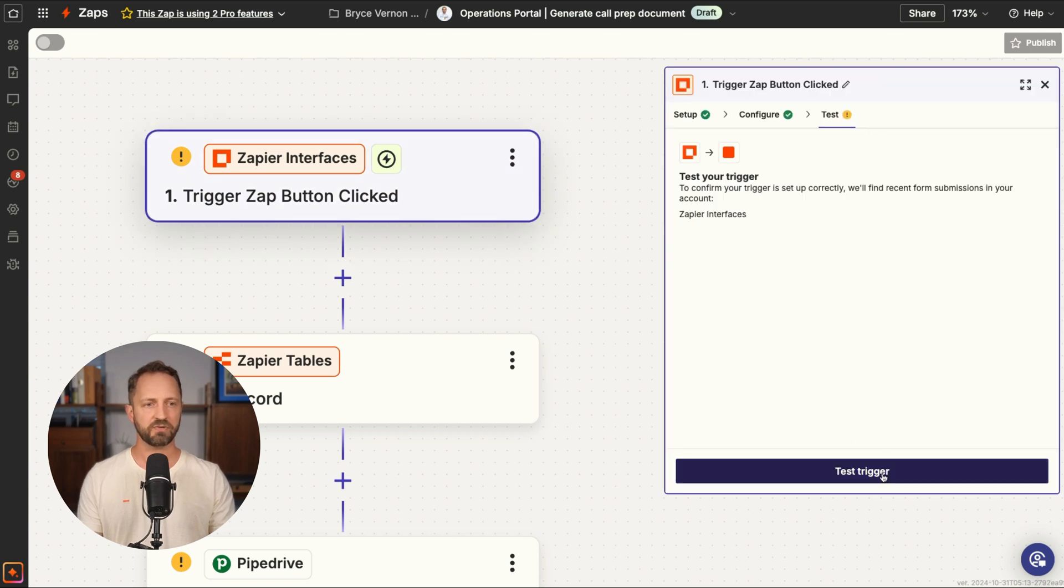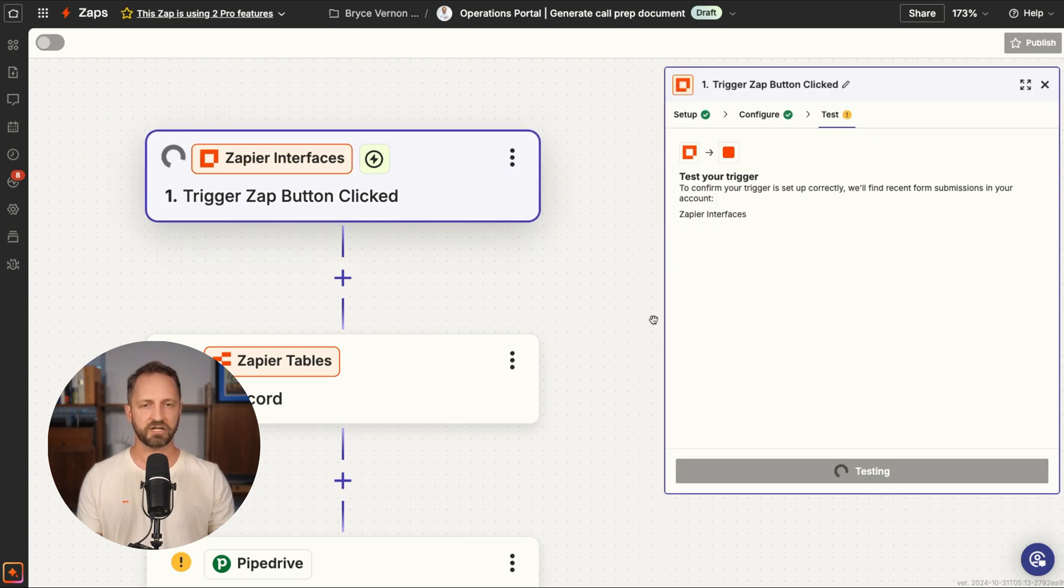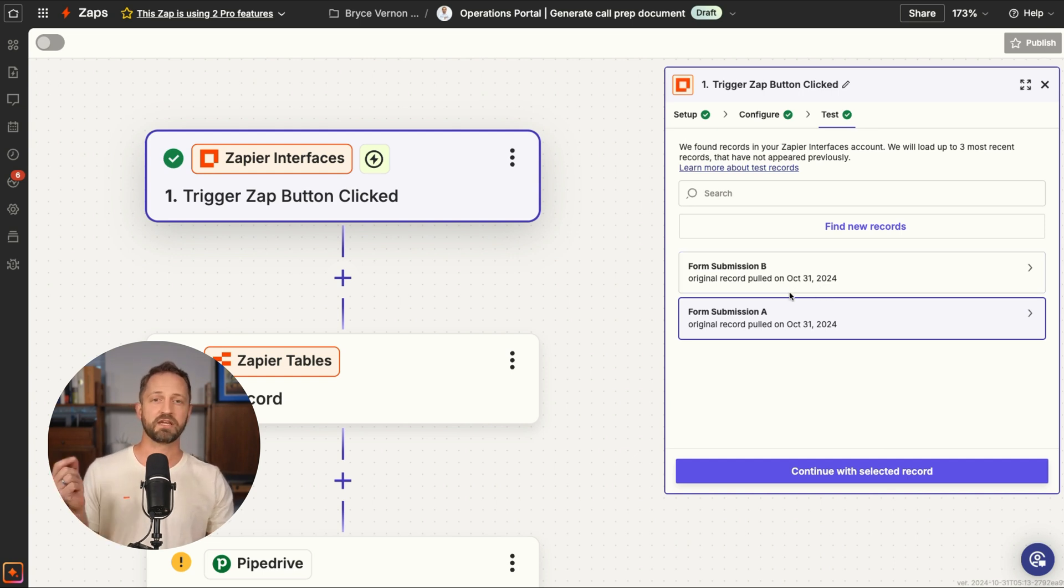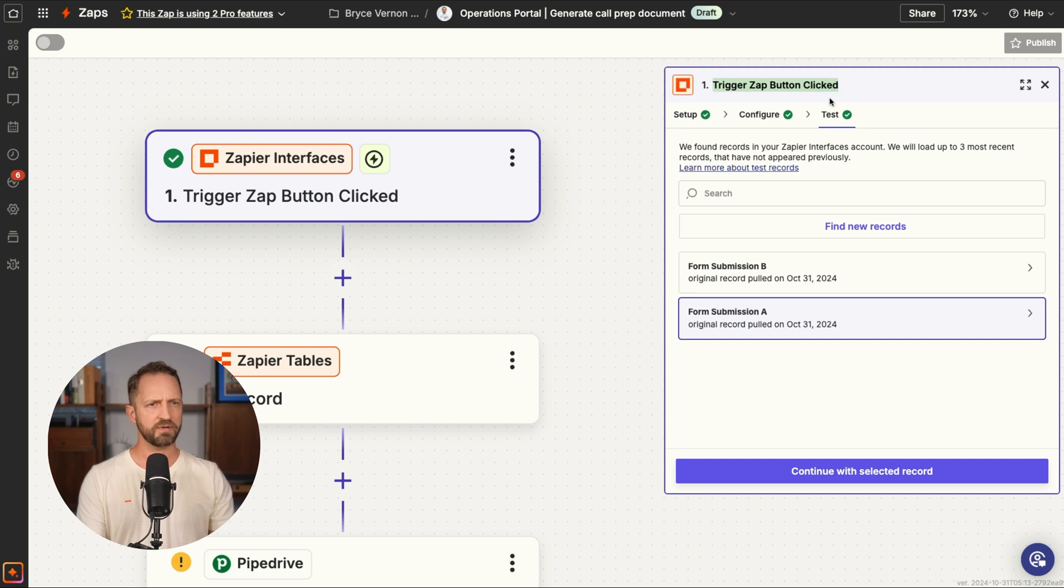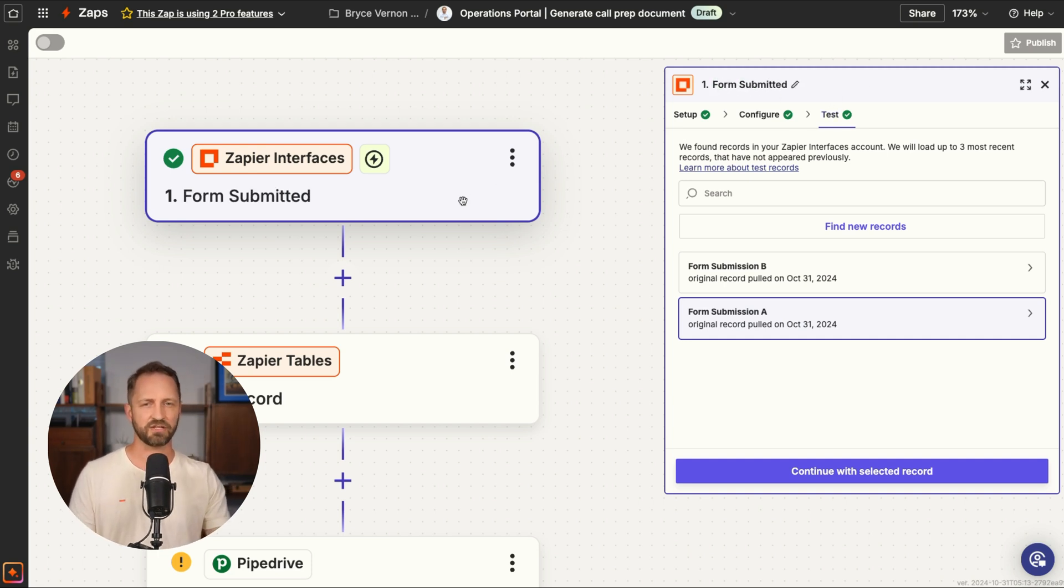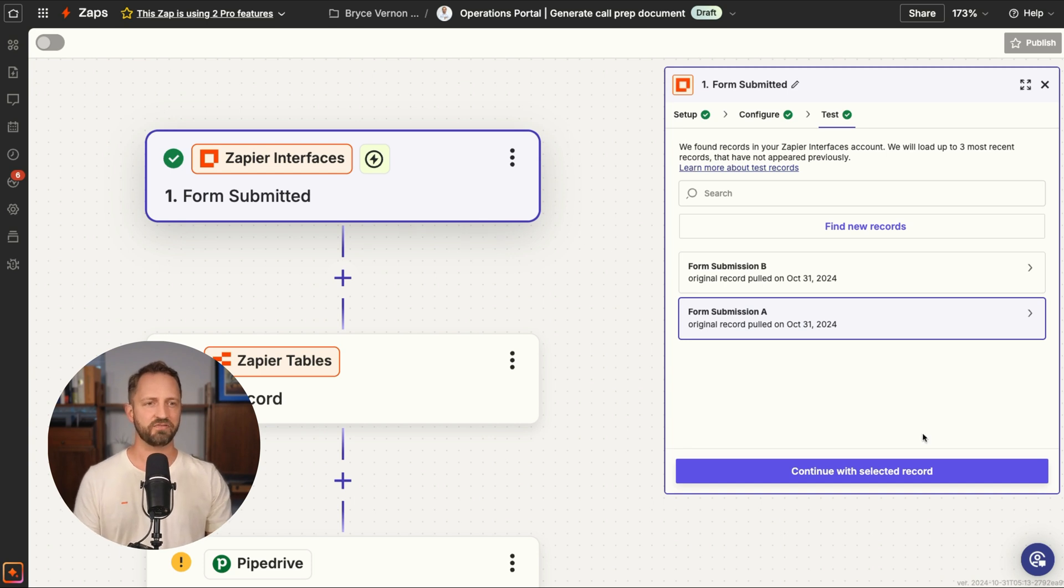We'll walk through each step here. The first one is testing the trigger. So this zap is actually triggering when the form is submitted. So let's make sure this name looks correct. Form submitted. So there we go. Okay. So the form is submitted in Zapier interfaces.